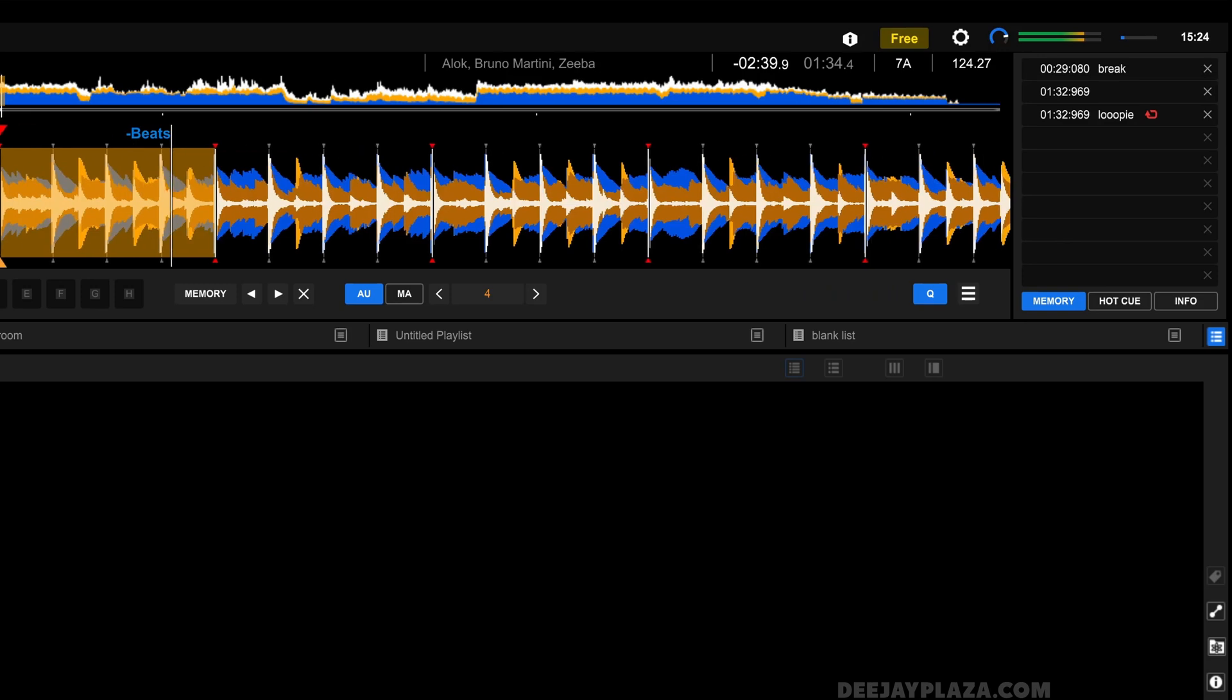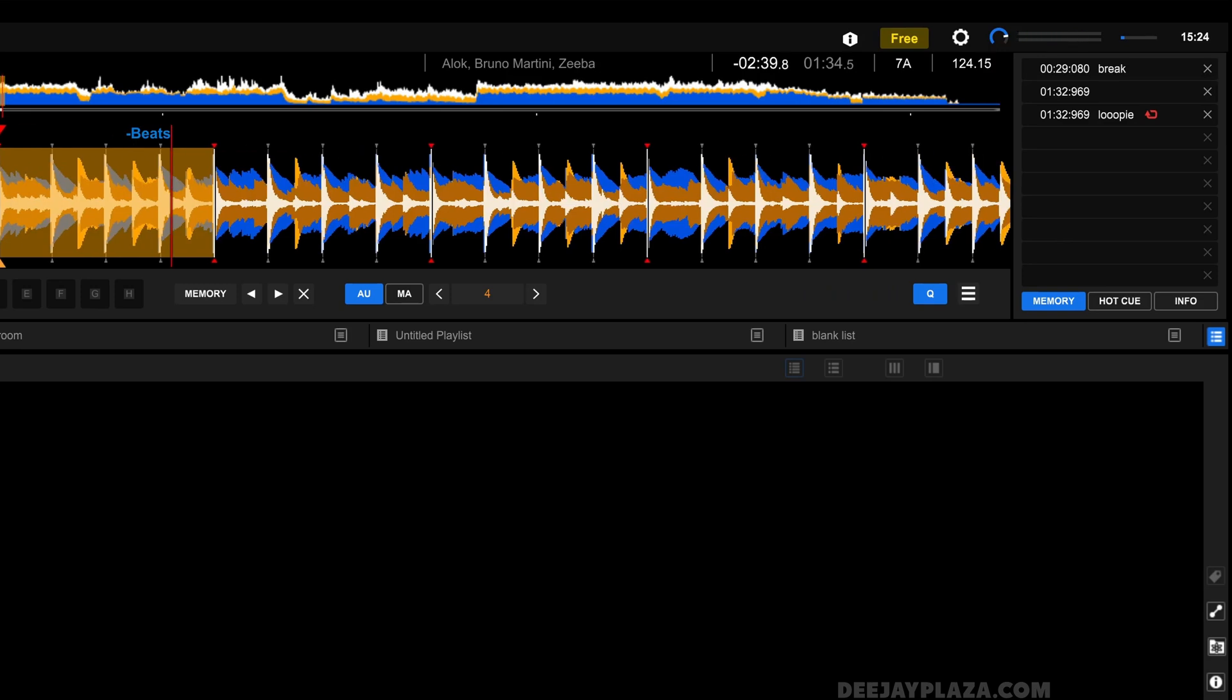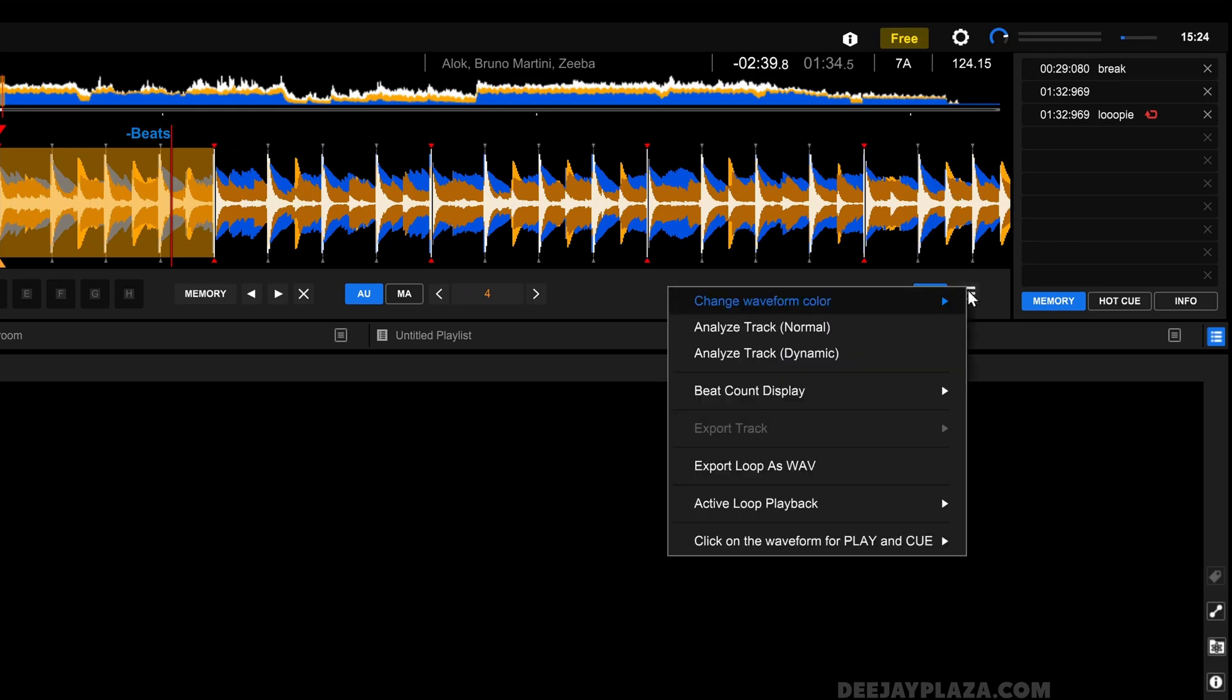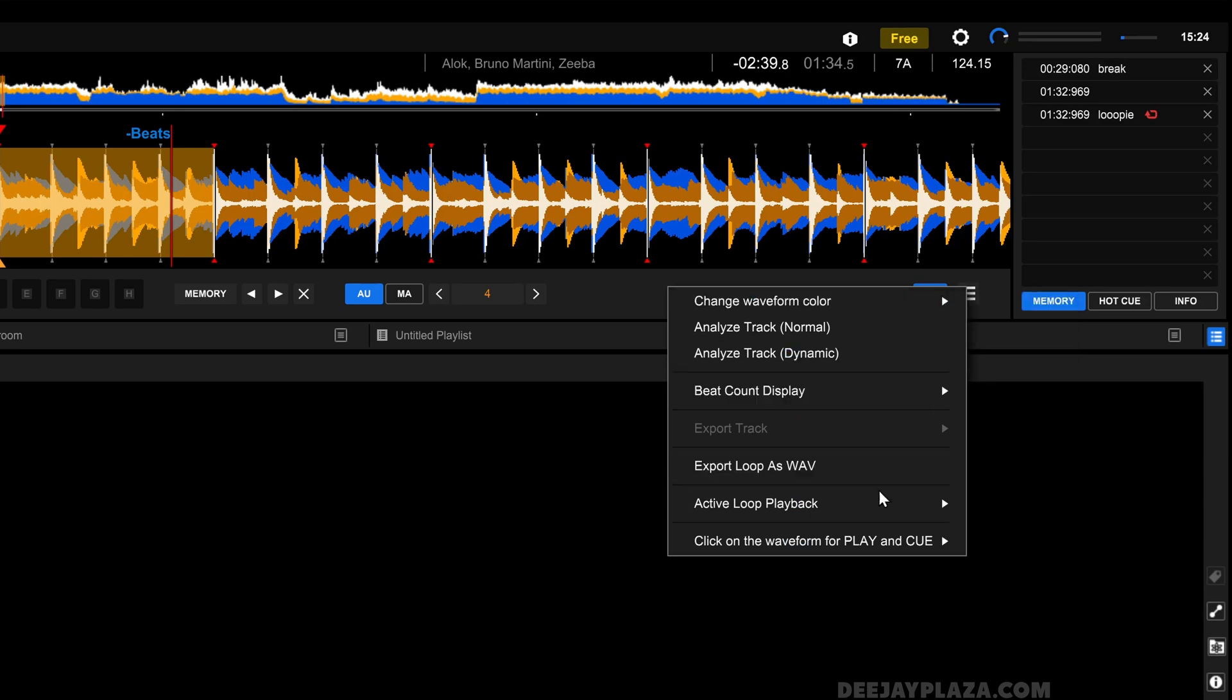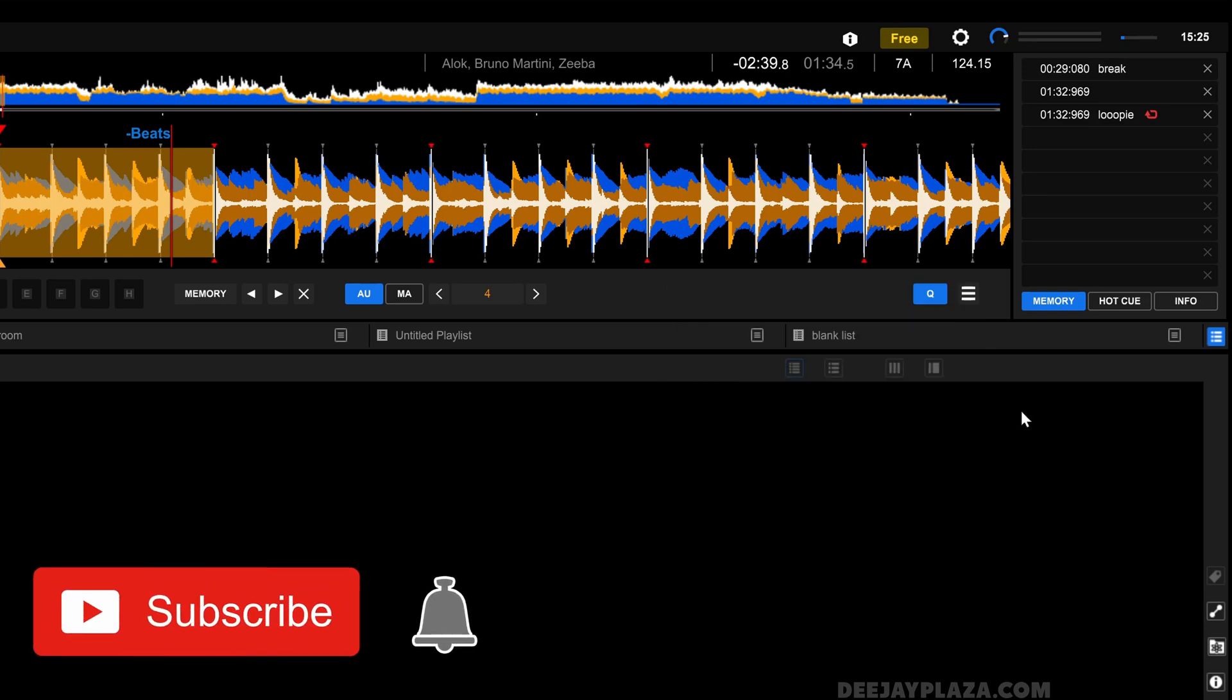But if that doesn't happen, which could be the case, then you need to go to this menu over here. Click on that menu and enable active loop playback and it needs to be set to on. Because if it's set to off, it will just ignore this active loop.